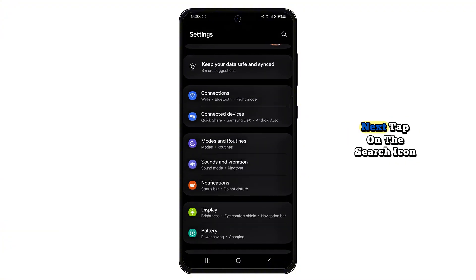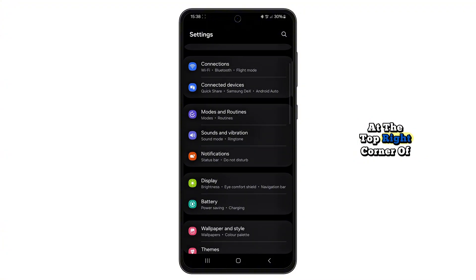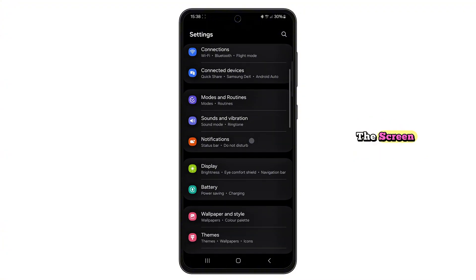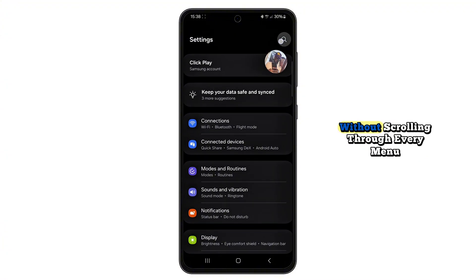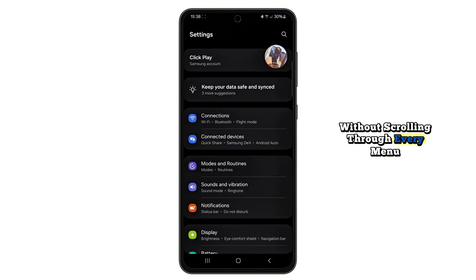Next, tap on the search icon at the top right corner of the screen. This is the fastest way to find what you're looking for without scrolling through every menu.